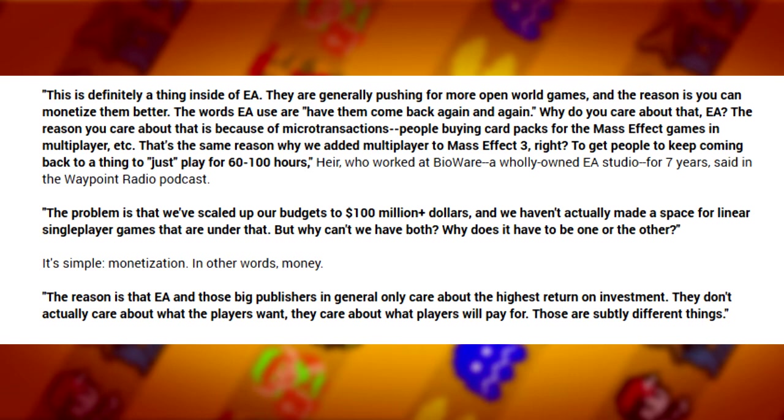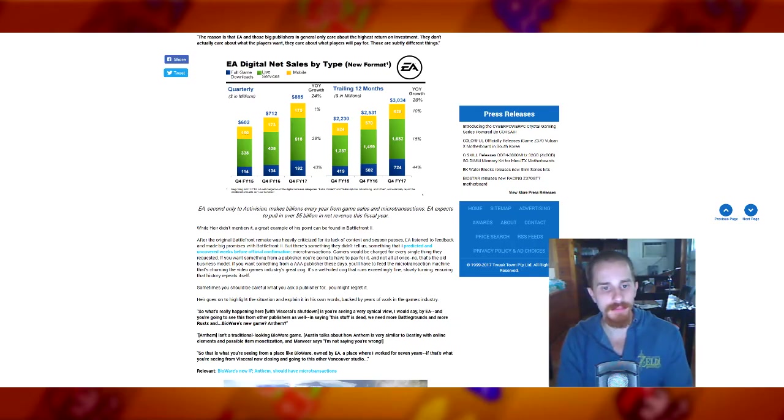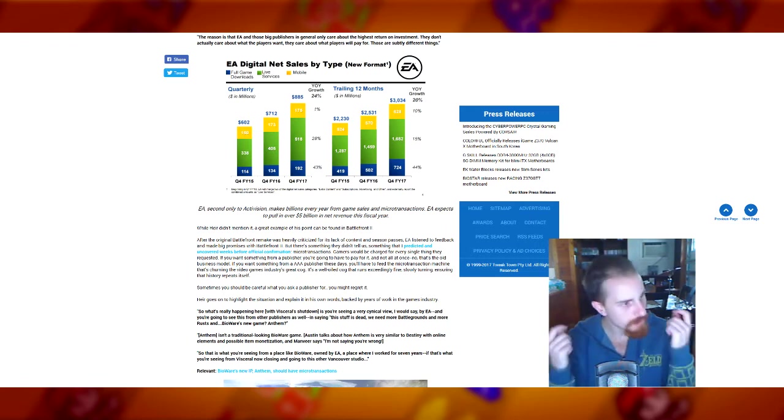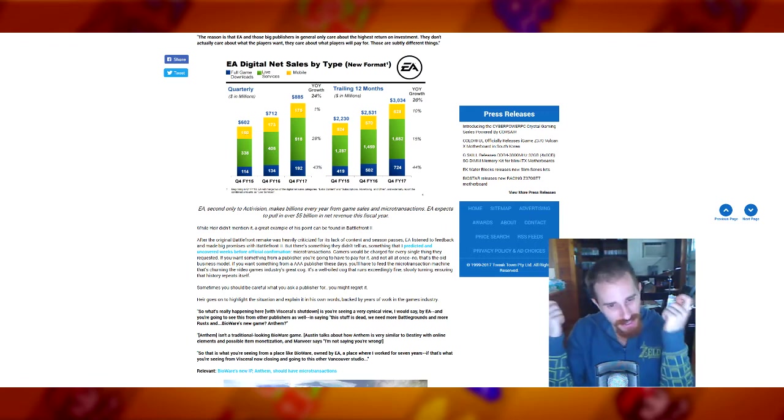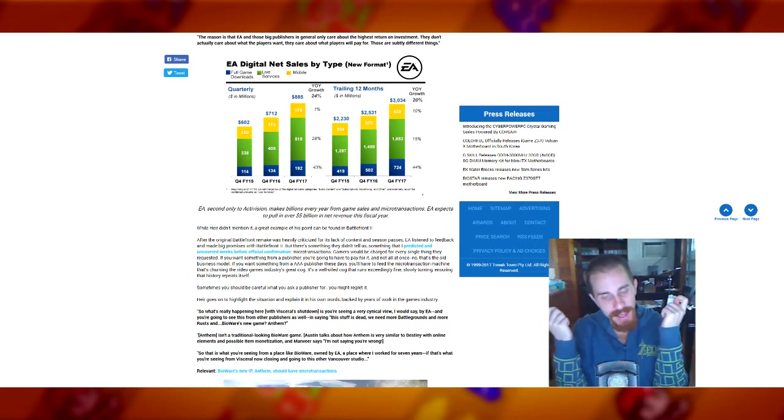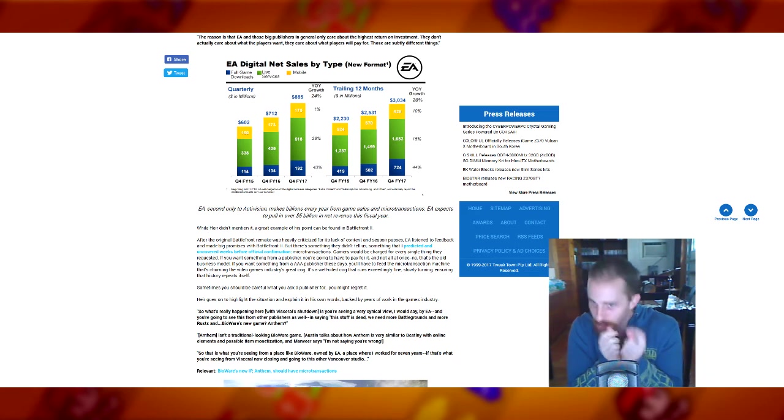The problem is that we've scaled up our budgets to $100 million plus dollars and we actually haven't made a space for linear single player games that are under that. But why can't we have both? Why does it have to be one or the other? It's simple monetization folks, money money.